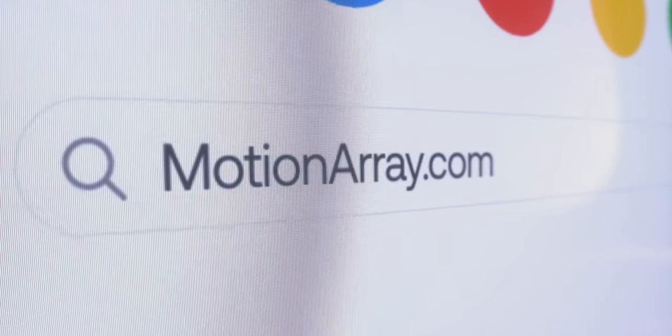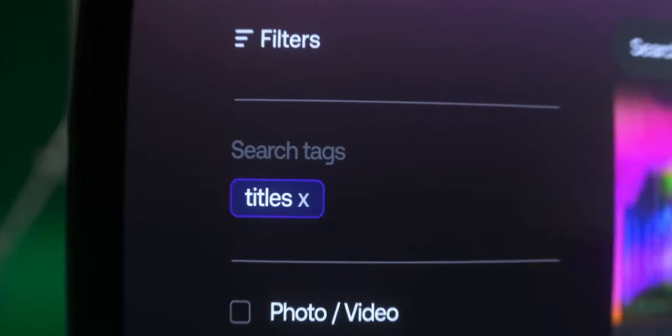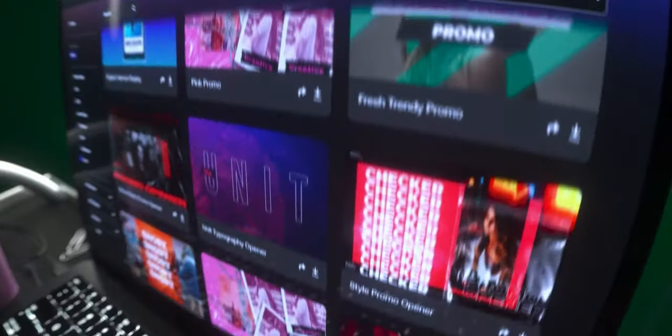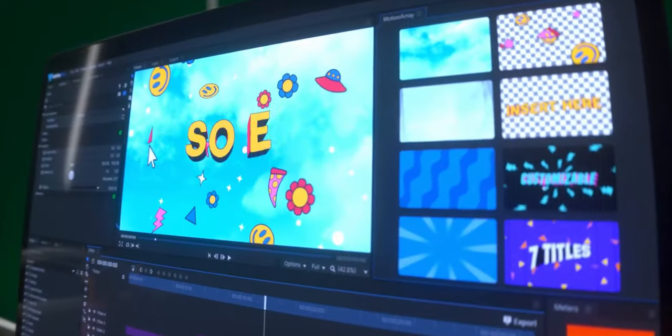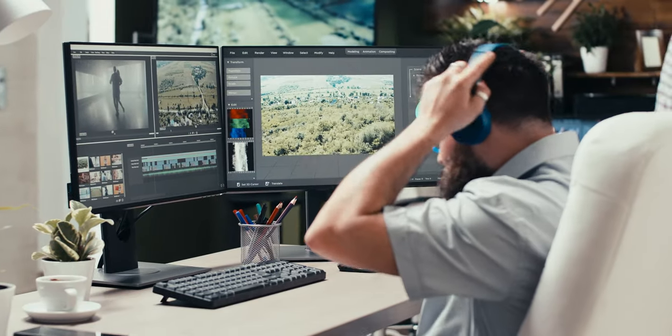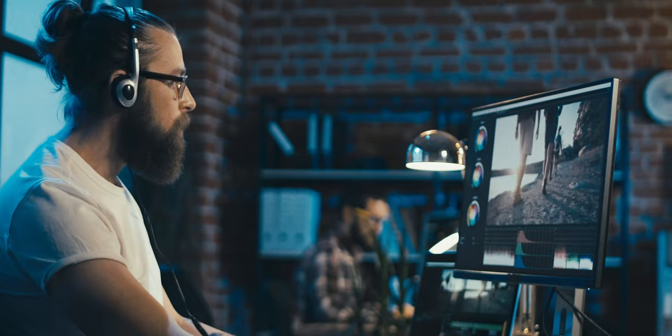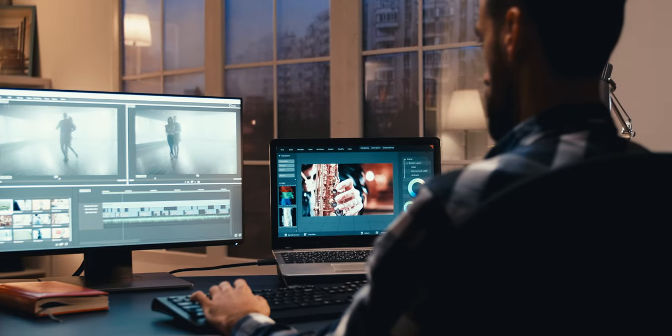If you're using still text or PowerPoint slides in your videos, your viewers will not be very impressed. Using a template from MotionRae will instantly transform your videos and your viewers will be more engaged than ever. And the cool thing is that you don't have to be an expert, because it's as easy as drag and drop.